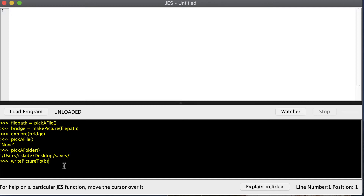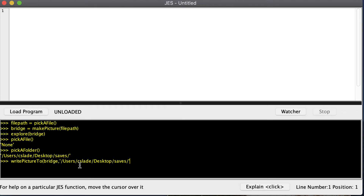I want to save my bridge picture, and I can copy and paste that path in there. Then all I need is to insert the name of the file that I want to save — I'm going to call this 'my bridge.jpg'. Make sure you include the .jpg on the end.